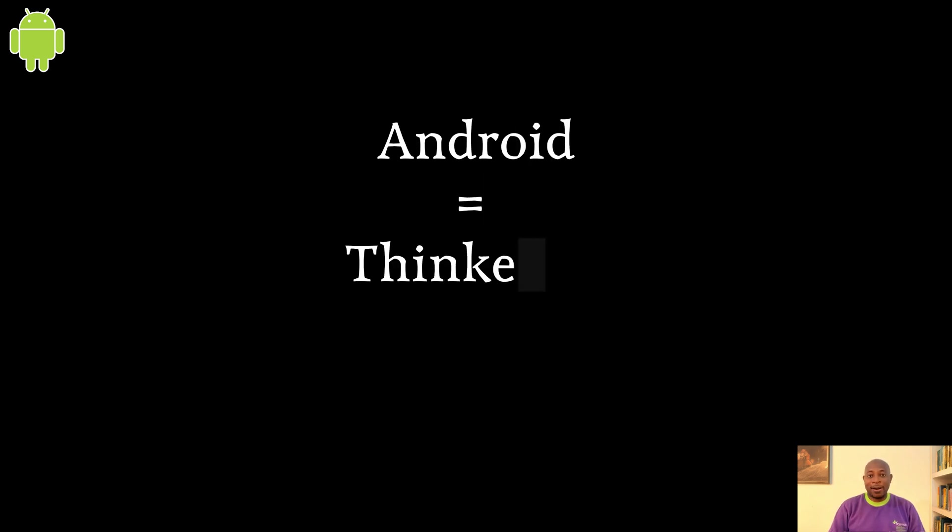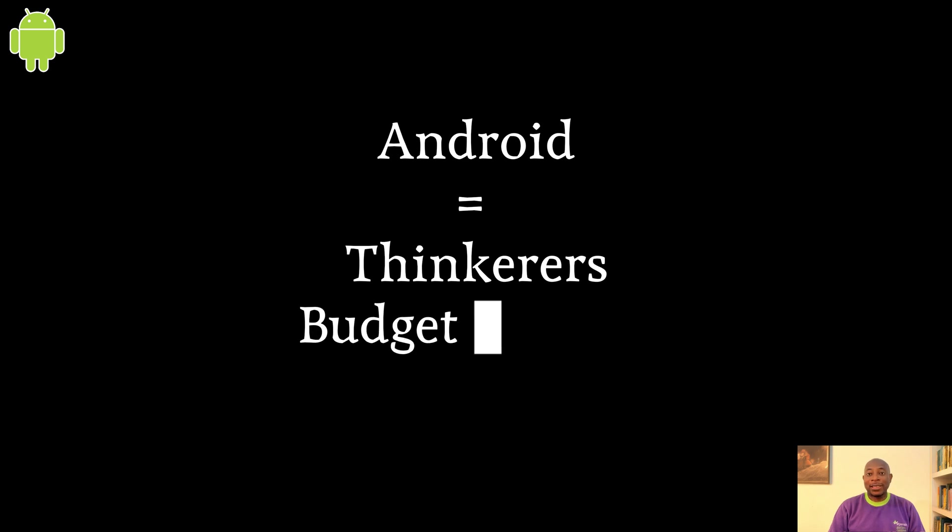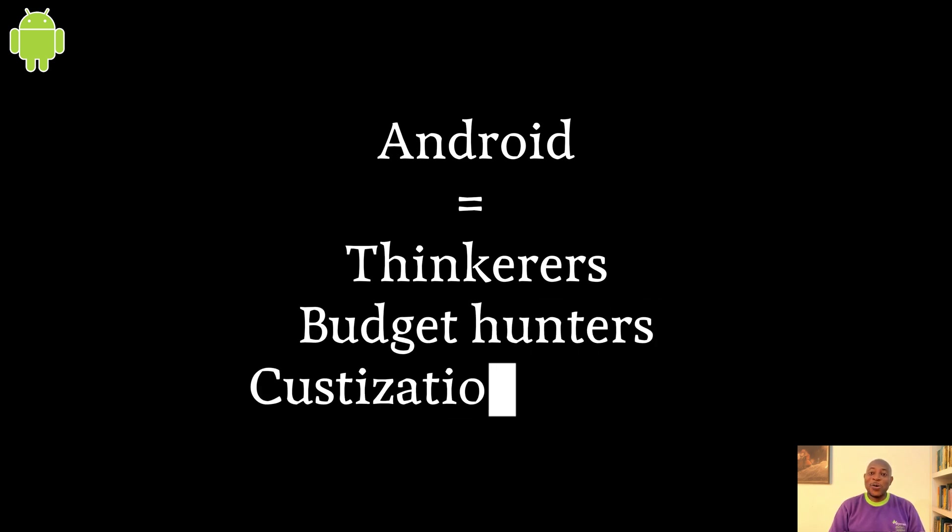Android is built for tinkerers, budget hunters, and anyone who owns their phone their way, chaos included.